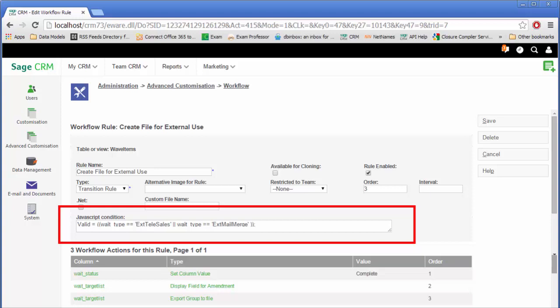The chief difference is one of the value held within the field 'wave type.' You can see the JavaScript expression that is defined here: valid equals wave type is equal to external telesales or wave type is equal to external mail merge.